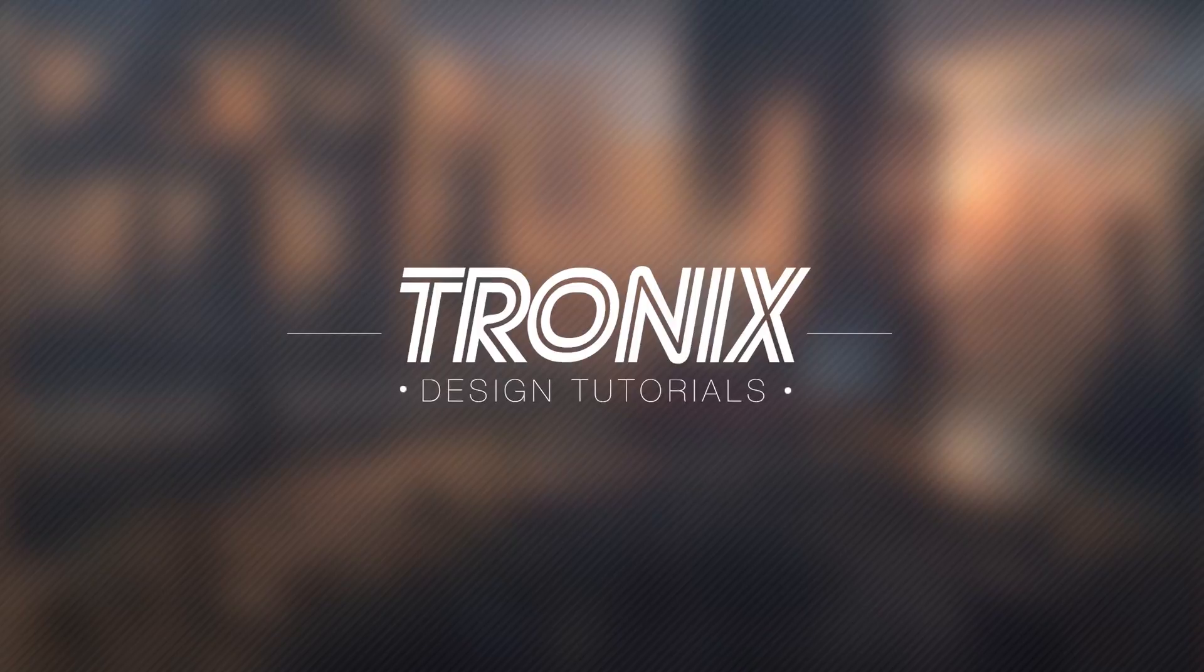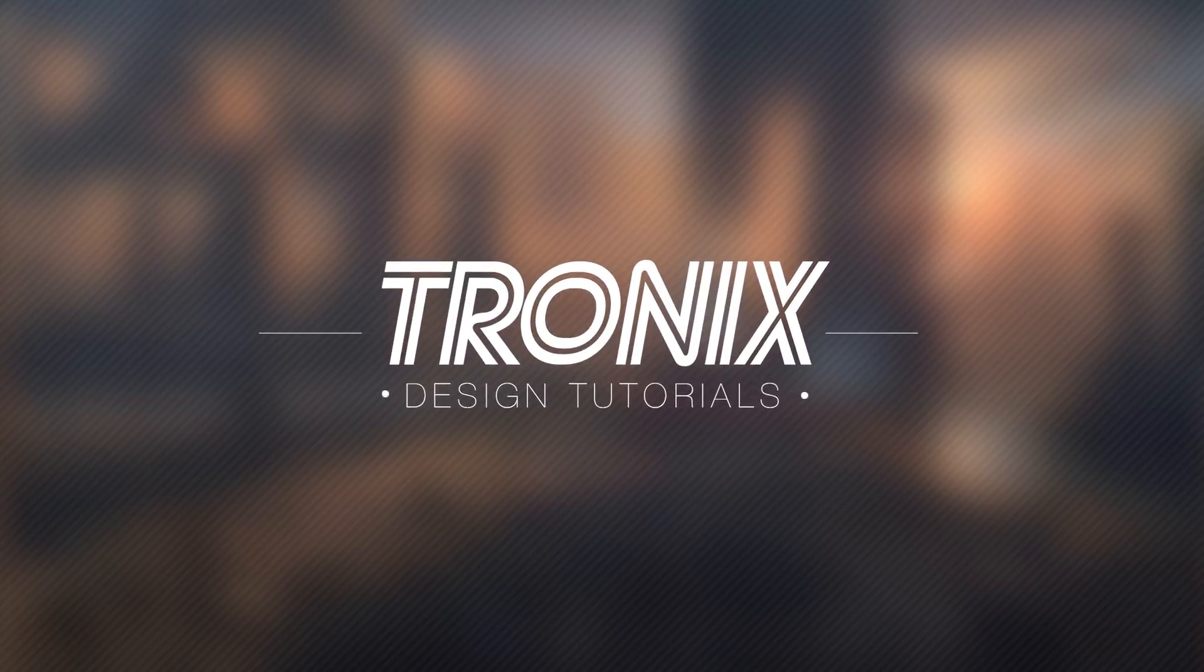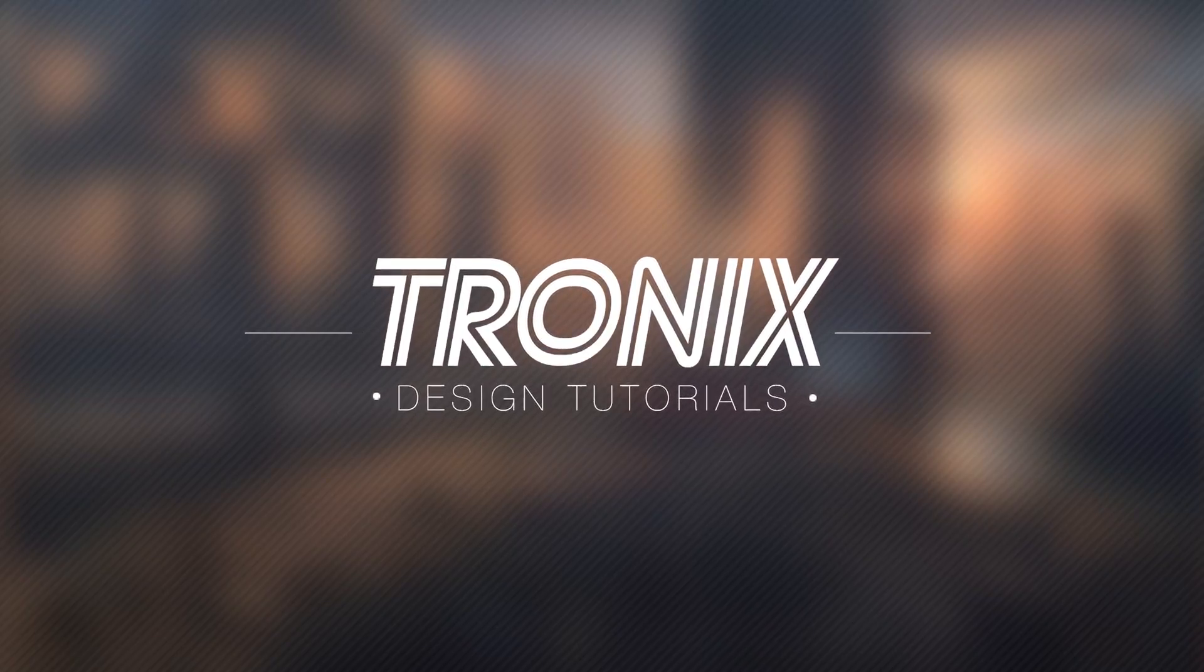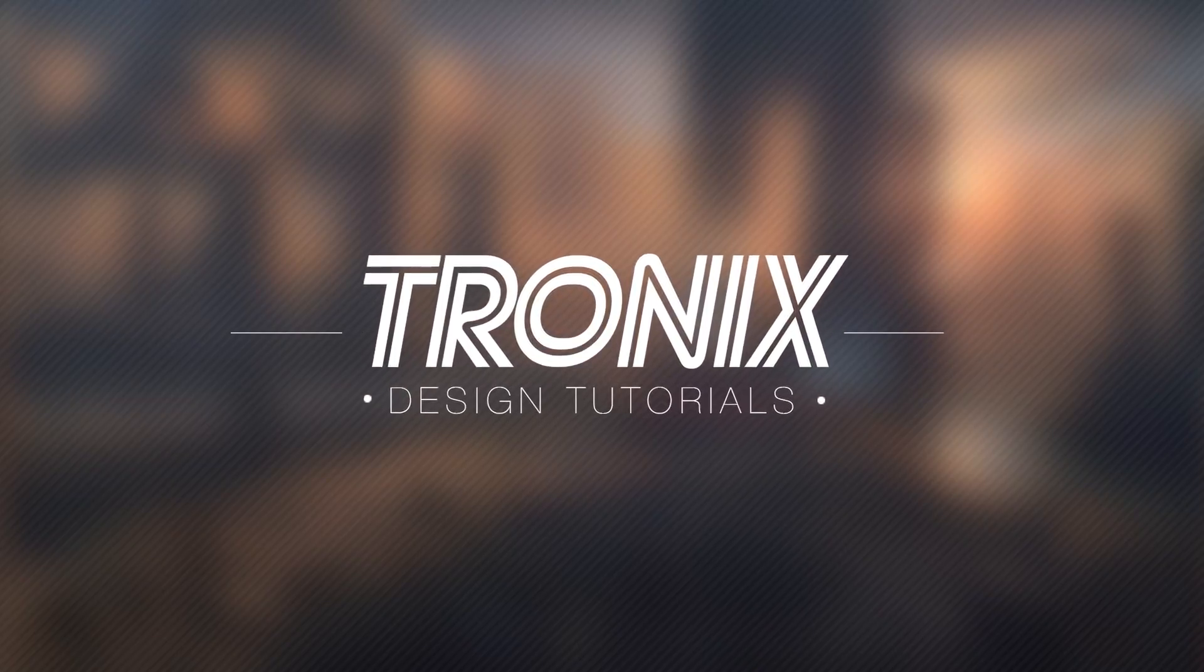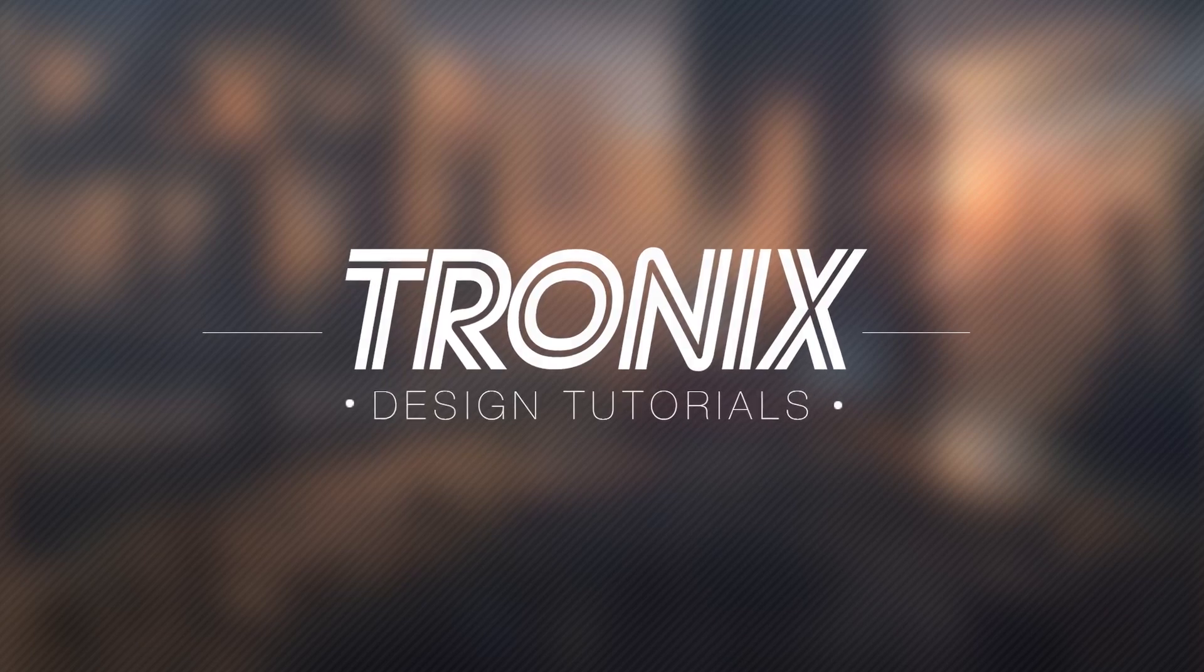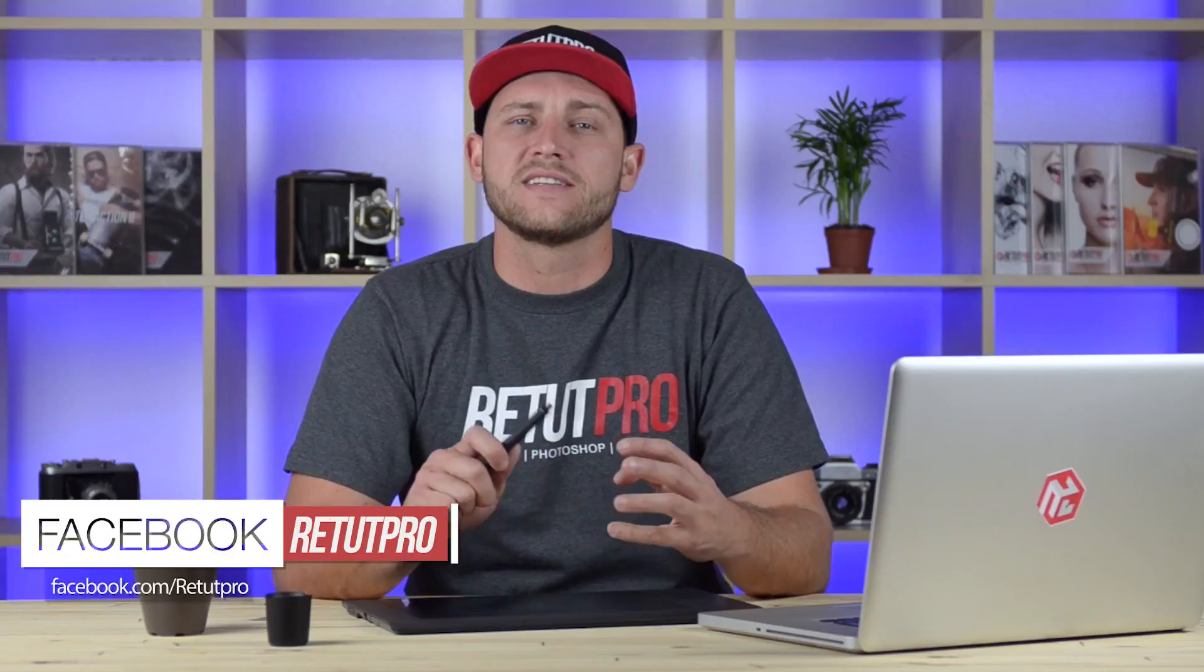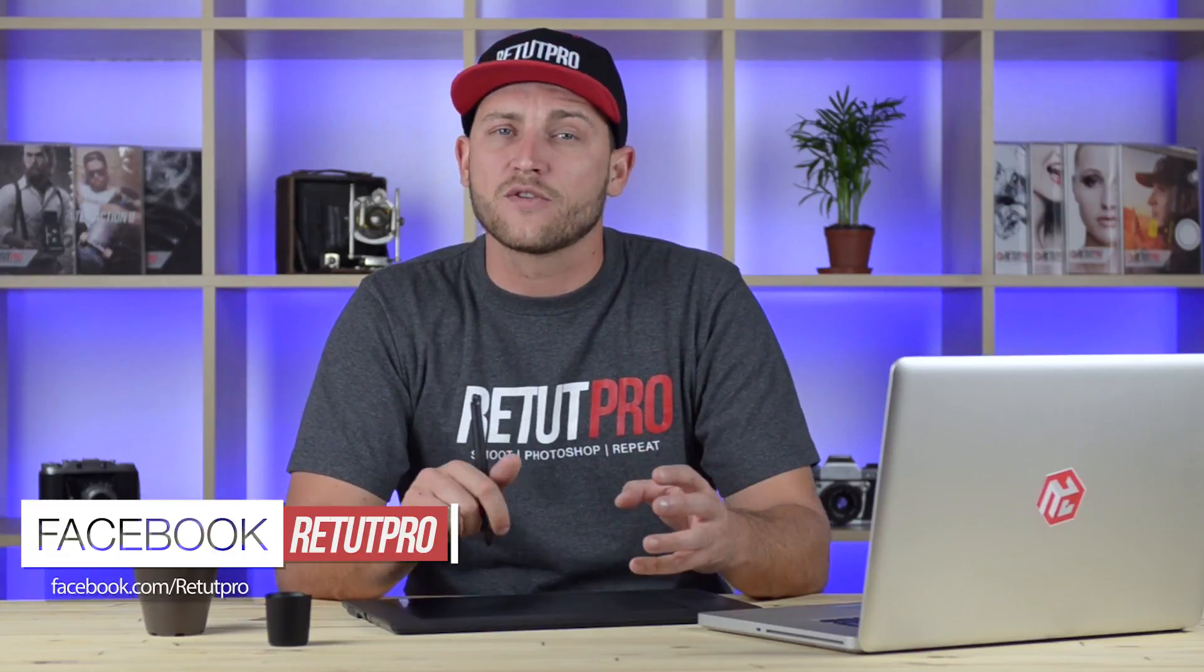In today's tutorial I'm going to teach you guys how to design a simple festival flyer.